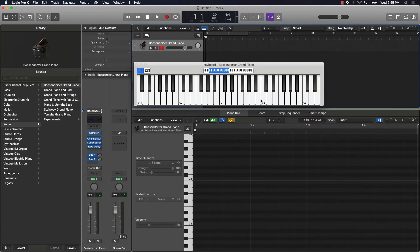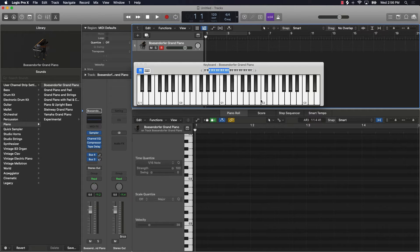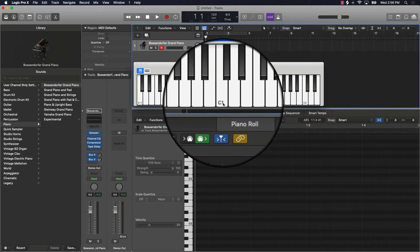What I wanted to talk about mainly in this video is half steps and whole steps, and then a simple formula you can use to make any major chord or any minor chord on the keyboard. So let's talk about a half step and then we'll talk about a whole step.